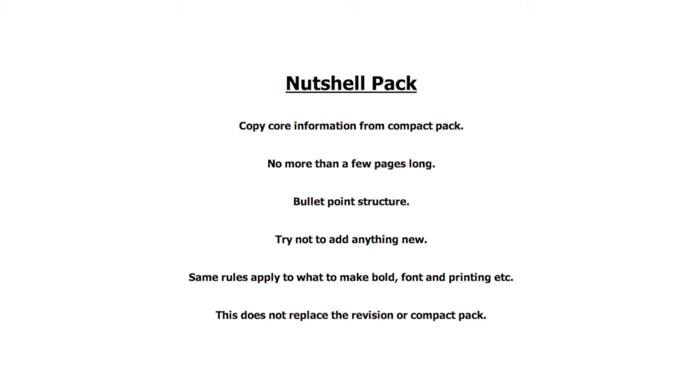Again, I'm not going to show you what a nutshell pack looks like because essentially it is a condensed compact pack taking up no more than say 10 pages.